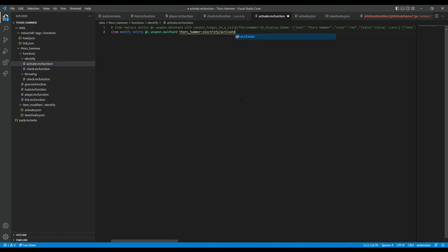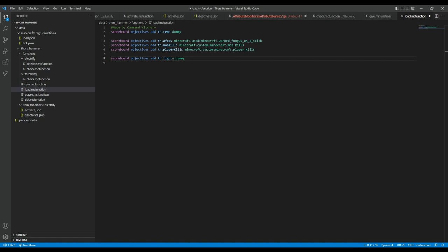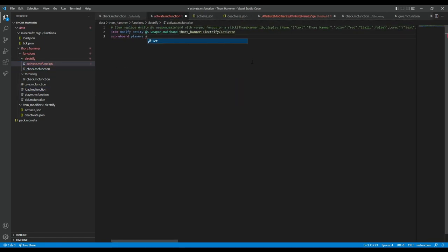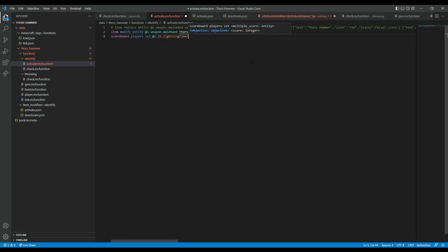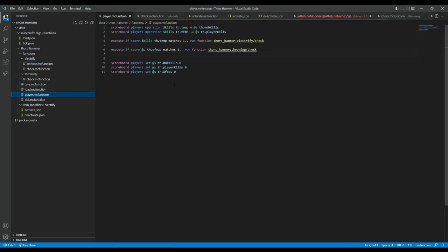That's all that there is to it — really simple. Except obviously it's not used yet. And it could just instantly deactivate before you've ever even had it, which is not all that interesting. So what we need is a timer. Meaning we're going back to scoreboards — it's going to be a dummy scoreboard called 'lightning_timer'. This will just start off with no values for anyone.